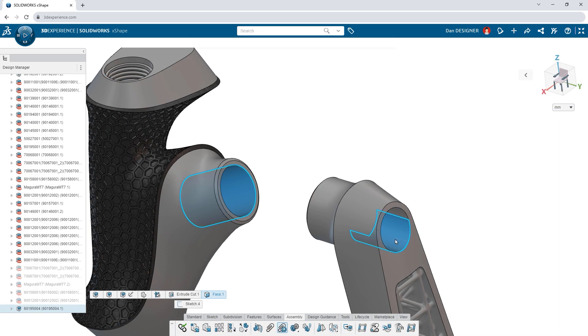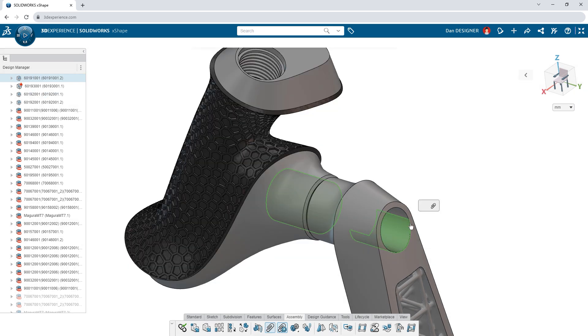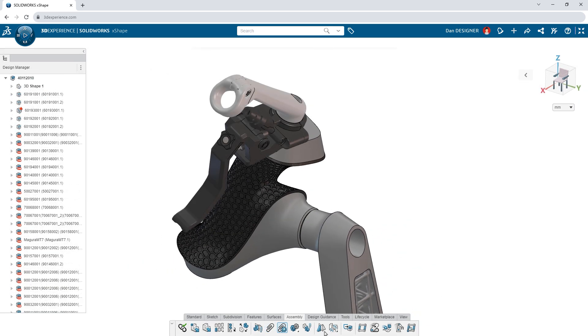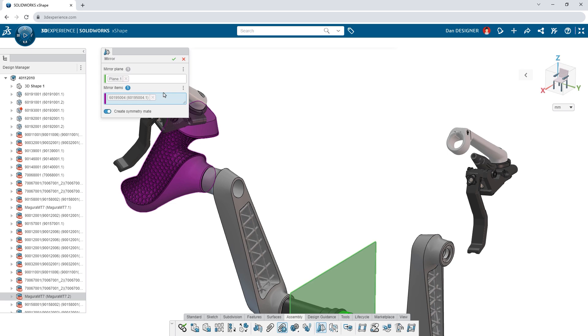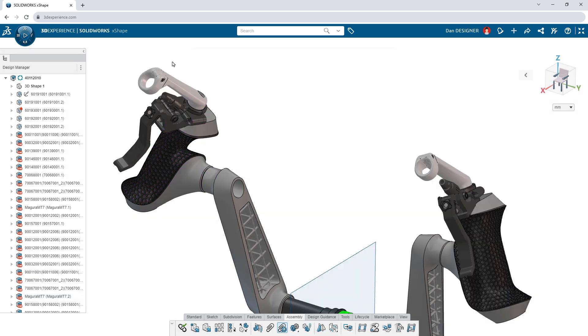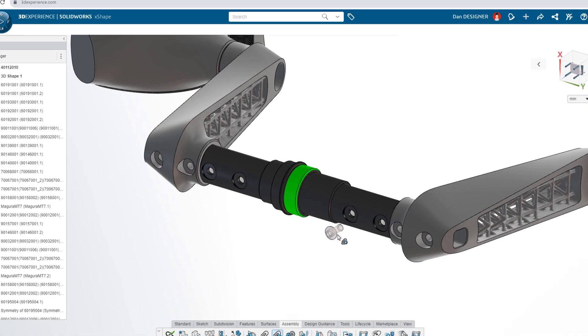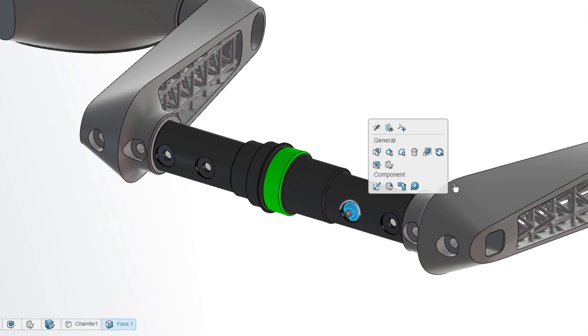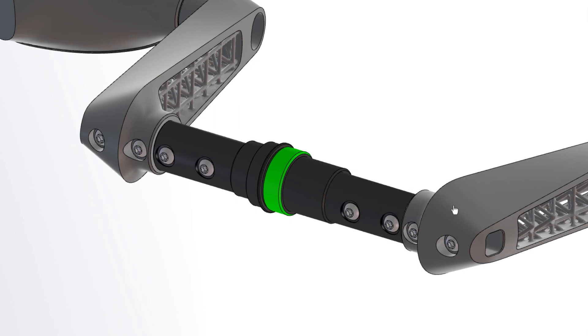Start selecting faces to add mates between components. Mirror components across a plane to create a symmetrical copy. Drag and drop fasteners to add mates on the fly. Artificial intelligence predicts the placement of similar components and mates them in place.